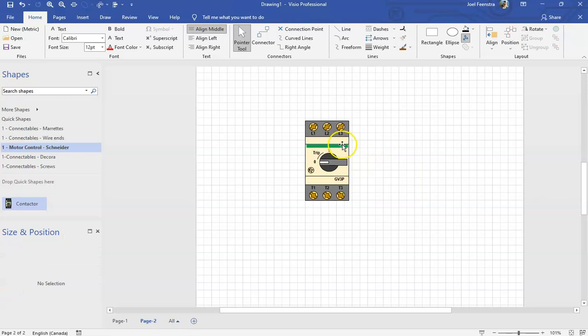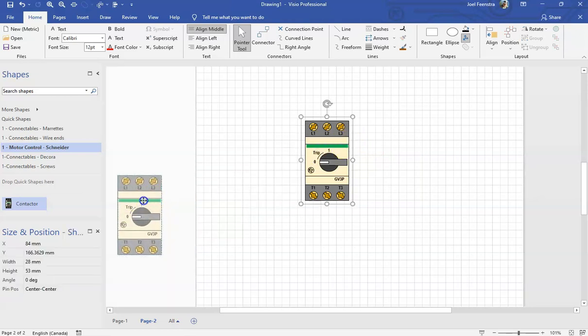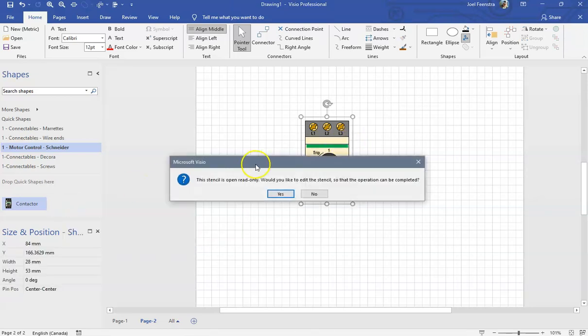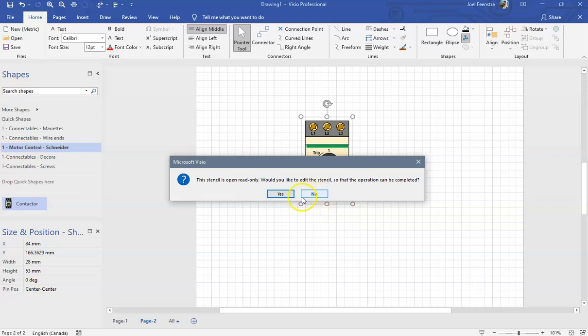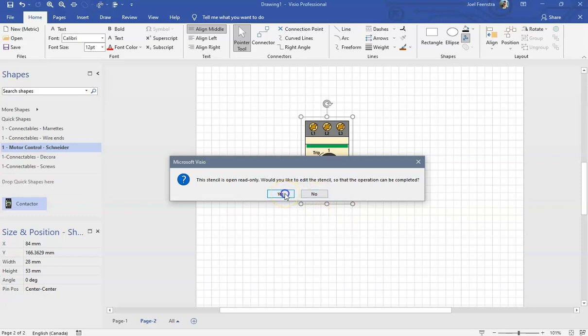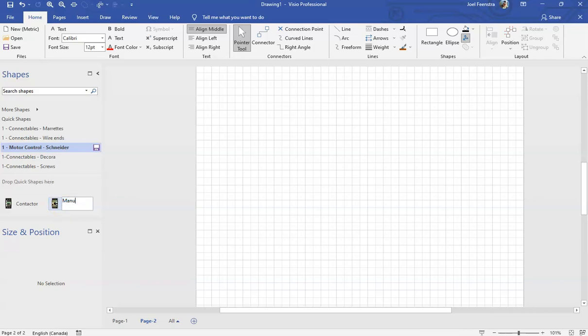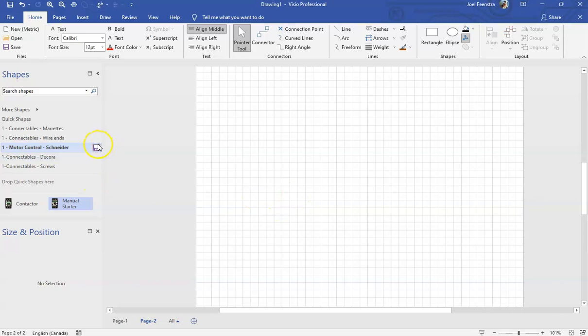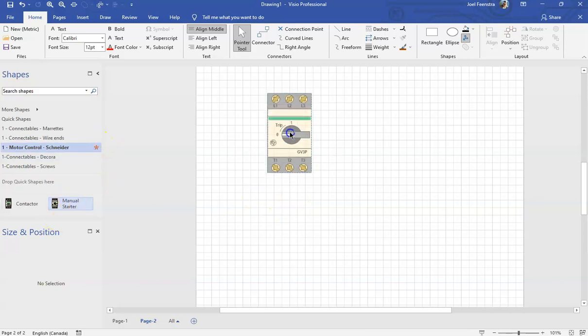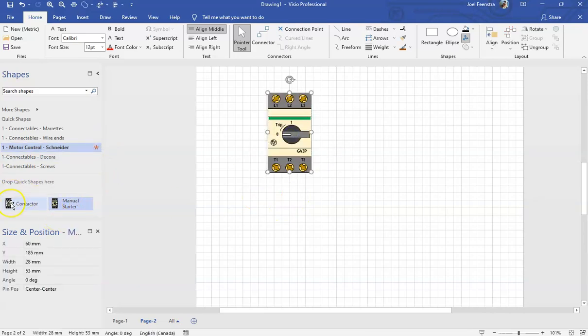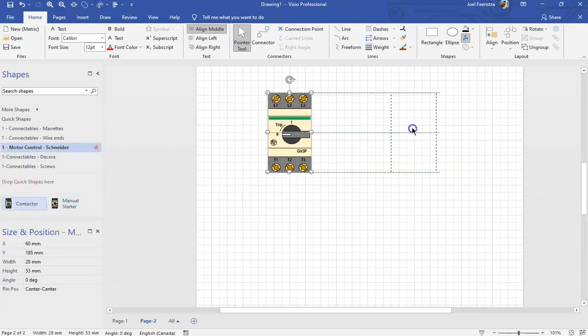And now what we have is we've got that contactor. It's a modification that's now changed into that manual starter. We'll delete that. What we'll do now is we're going to drag it and put it back into our Schneider template. Okay, I'm going to bring it over here and get a new pop-up that says that stencil is read only. In other words, I don't have it open right now. Would you like to edit it so the operation can be completed? Yes, I do. That's going to allow me to drag it in there. So now it's opened that stencil, allowed us to modify. We've dragged it in. I'm going to call that one a manual starter. And then we are going to go and click out of that. We hit save.